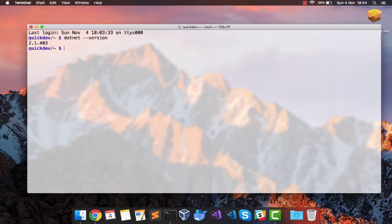So we have successfully installed .NET on our Mac OS. Congratulations. We are just getting started and in the very next section, we will be creating our first project. I will see you there.